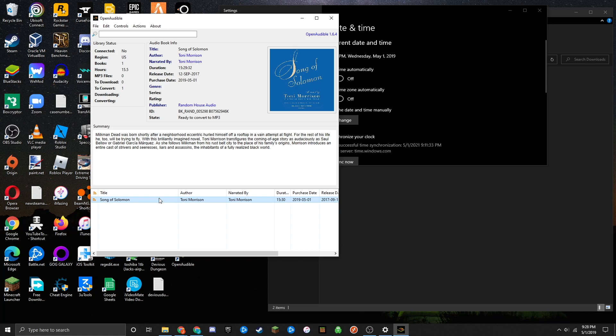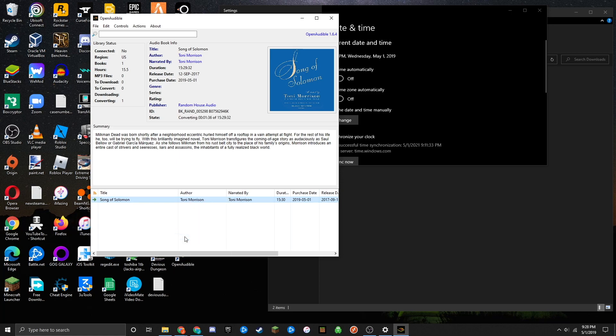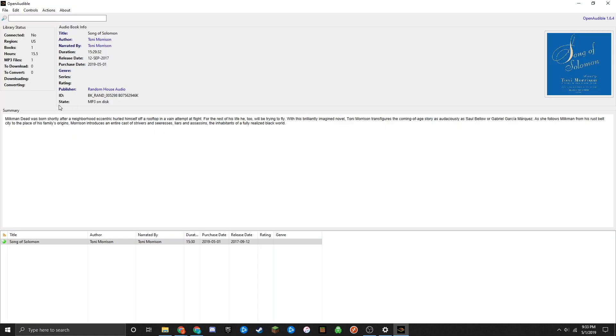Right-click on the book, then click 'Convert to MP3.' The file will now convert, which will take a moment depending on its size and length. Once the status says 'MP3 on disk,' the file has completed converting.